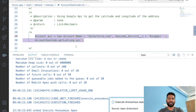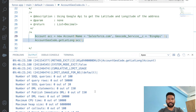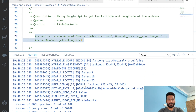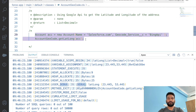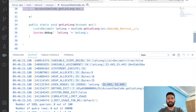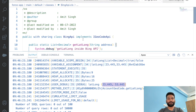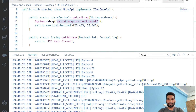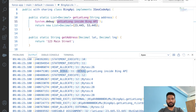In our Account Geocode service class we have test code with 'BingAPI' as the geocode service. Let's select this and execute the anonymous Apex. The code ran successfully. If we check the debug logs, we got the latitude and longitude debug output — the values we return from the Bing API class.